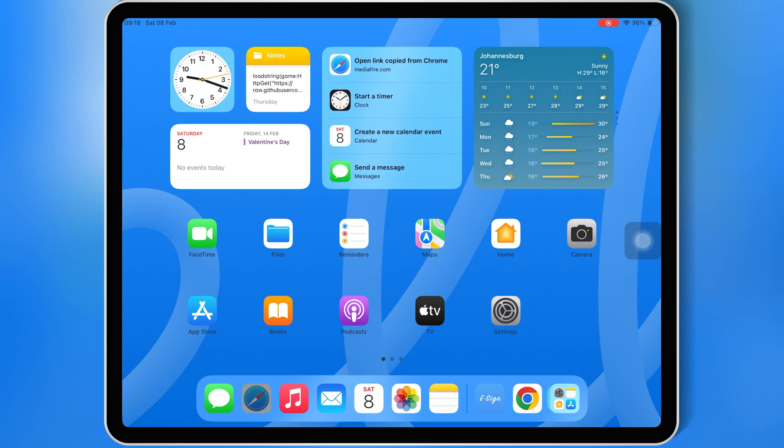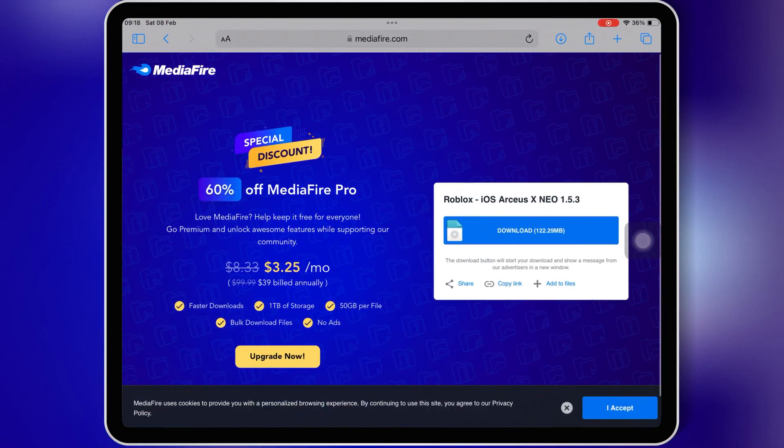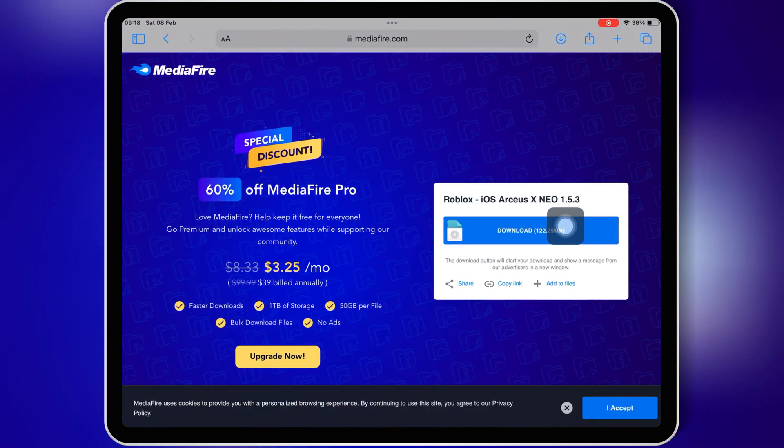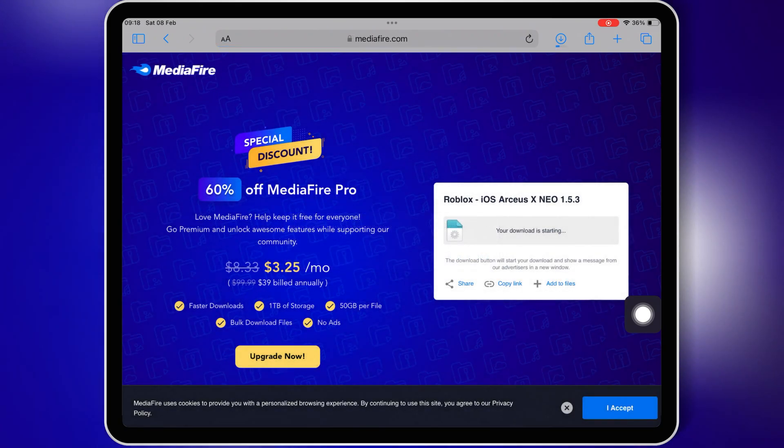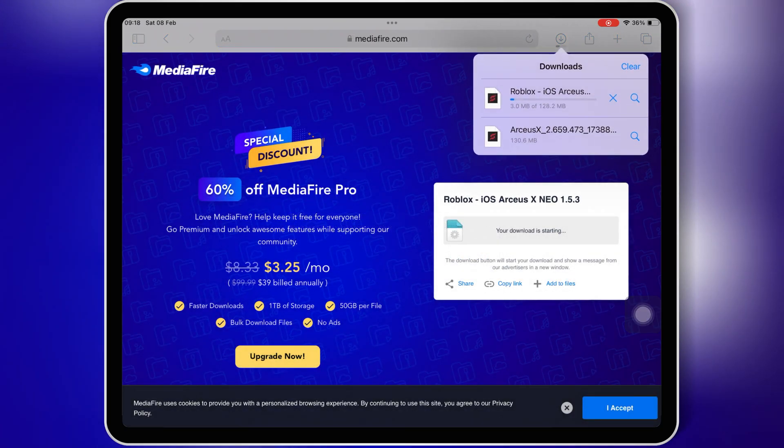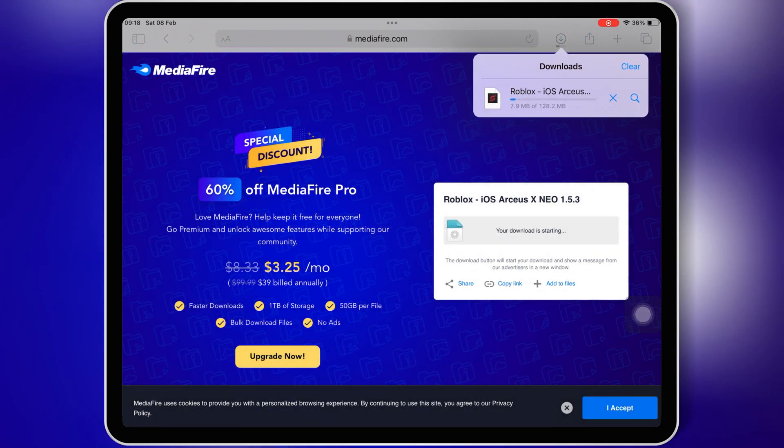Then open Safari and go to the RCSX Neo Executor IPA file download link and hit on the link and hit download to download the RCSX Neo Executor latest IPA file on your iOS device. I will put the link in the description.